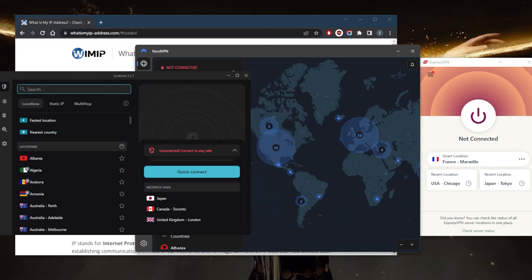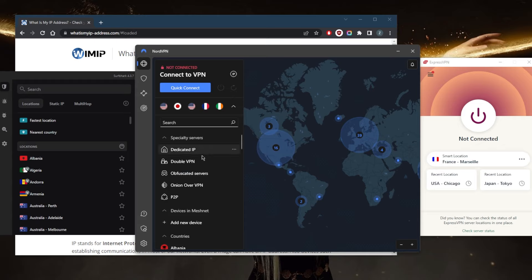If you're using a VPN where you can change ports, you can change ports specifically to the 443 or 80 ports. If your VPN doesn't support changing ports, you can just try using the options I mentioned, such as obfuscated servers or turning on the option right here with Surf Shark.